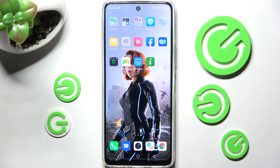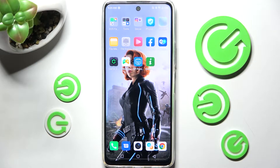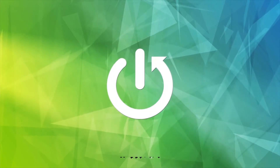Hi! In front of me is the Infinix Hot 11s, and today I would like to show you how you can manage the location of this smartphone.